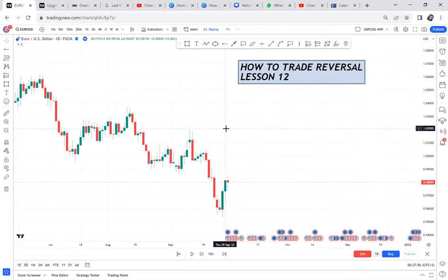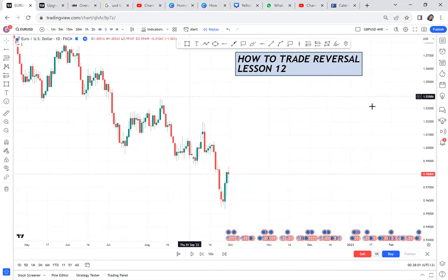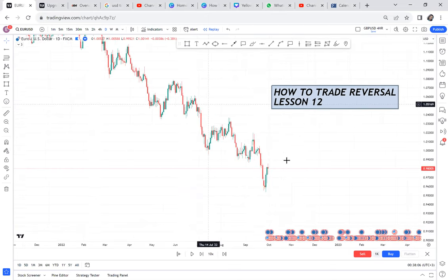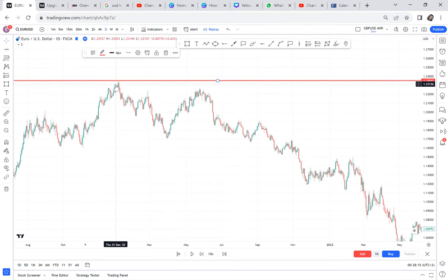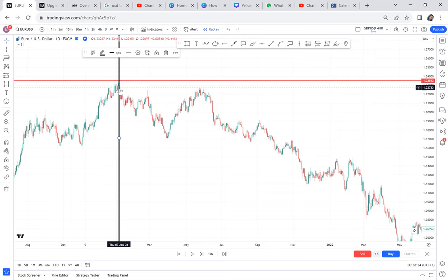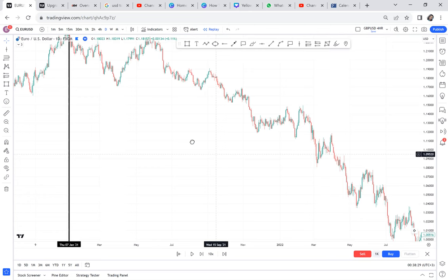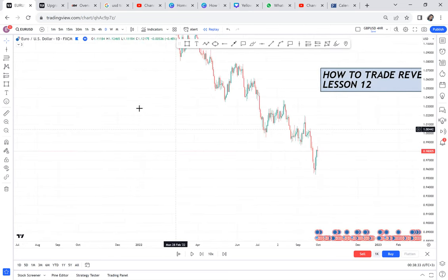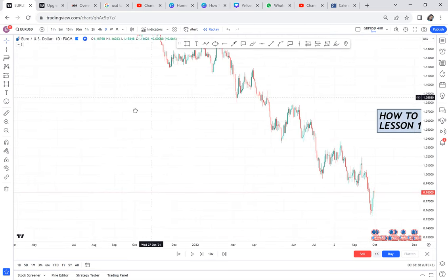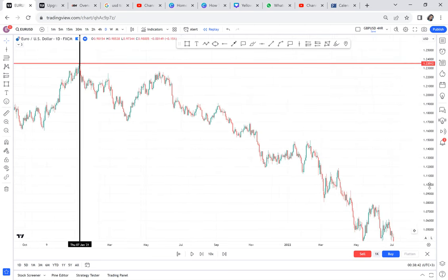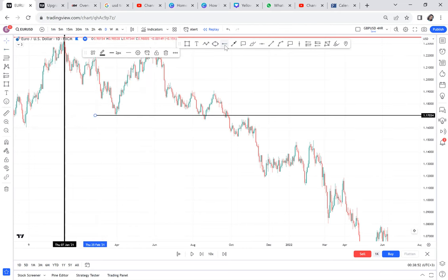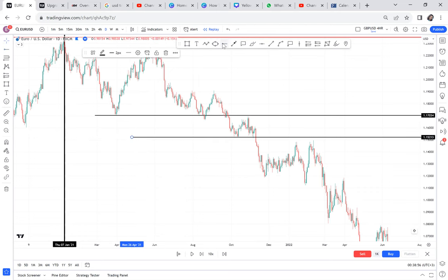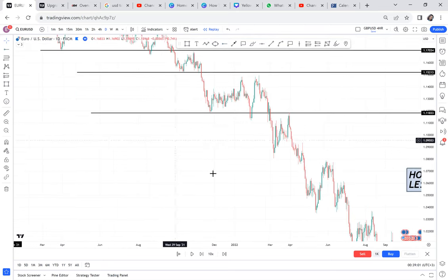When we talk of reversal, you need to understand that the market has been on one trend for a very long time. This is EUR/USD, and if I go back on my chart — how do you trade such a reversal? How do you come to trade a market that has been selling since January 2021? The question is: why is it so difficult to trade a reversal? Because the minute you want to buy a market that is on a downtrend, so many people thought maybe the reversal will be here and the market still broke, another here, and the market broke again.